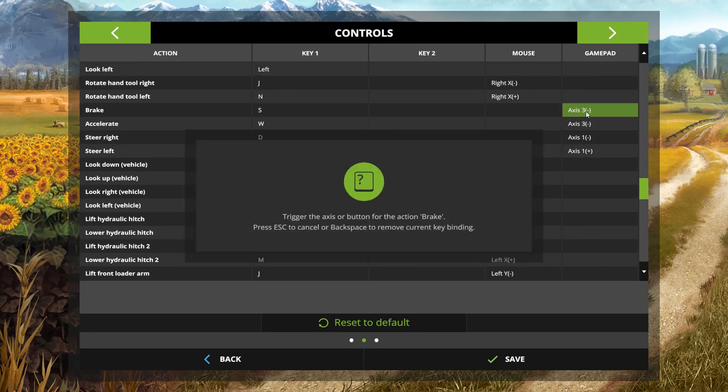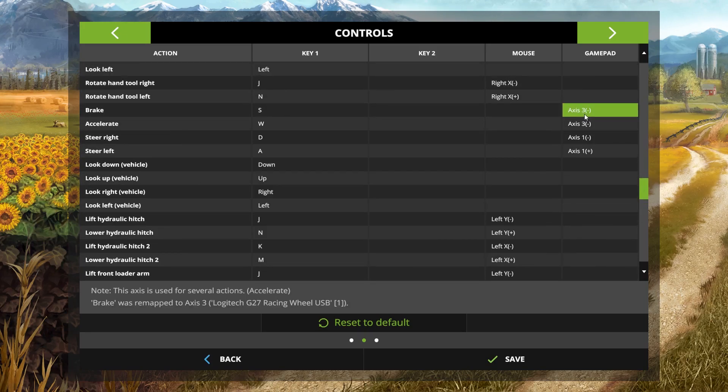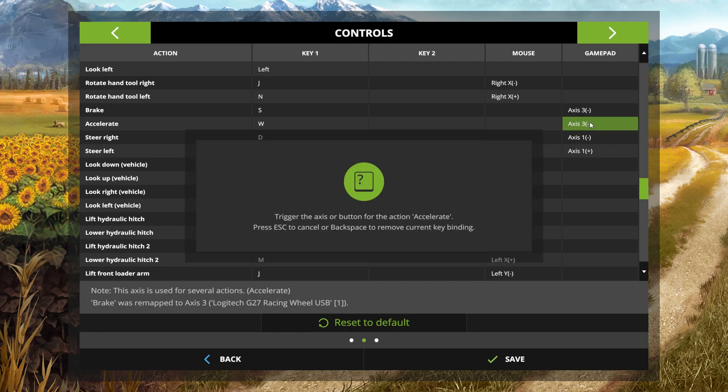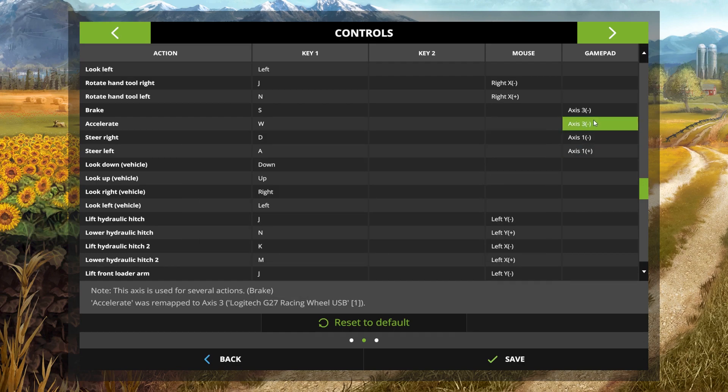If I bind the brake here axis 3 minus, if I bind the accelerator, it's also axis 3 minus. That's with combined pedals off, so there is an issue there.